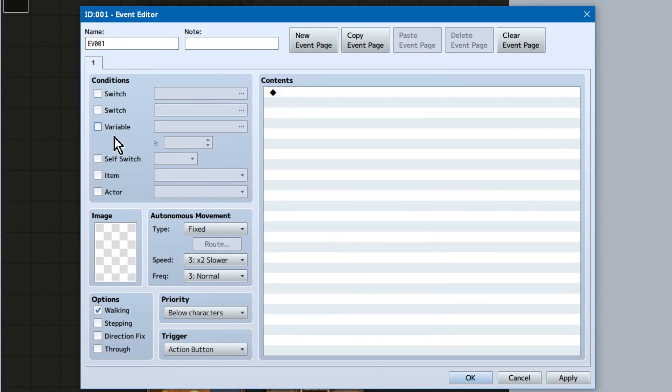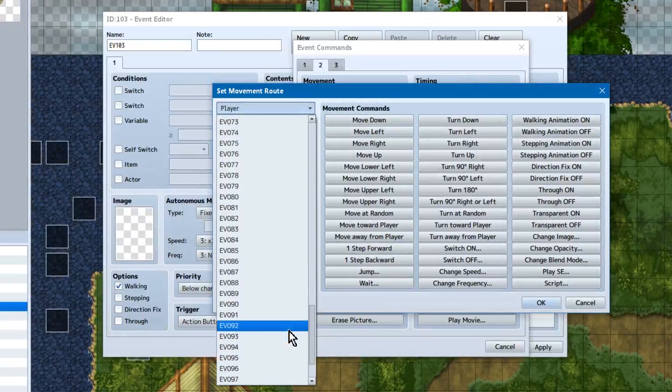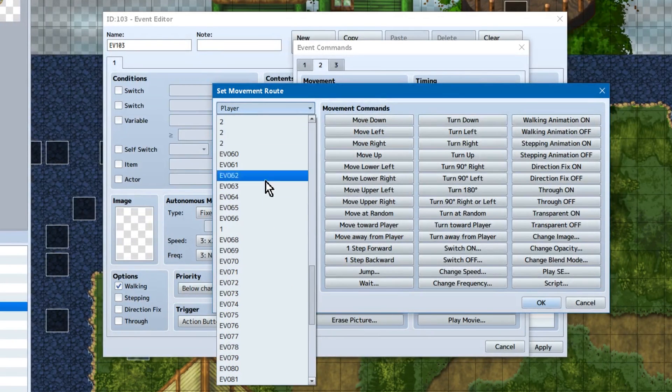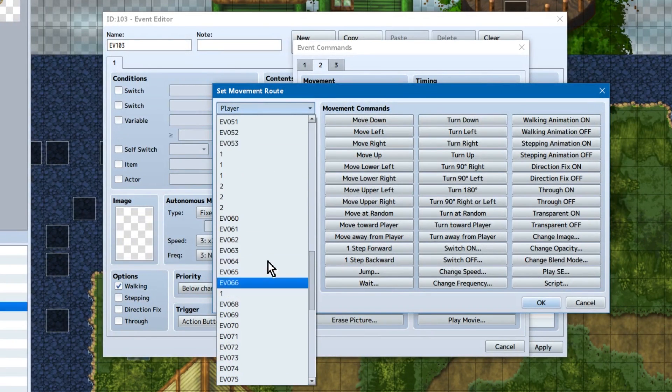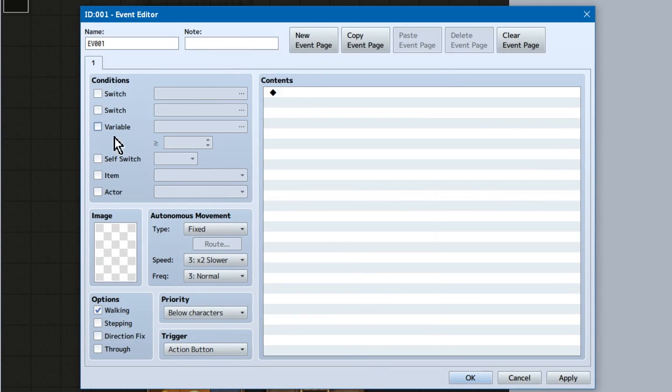When you create a new event, you've got name and note up top. I'd advise naming anything important to something you can easily find. Because once you've got a ton of events on a map, it gets really hard to zoom through them and find the one you're looking for. Note is the event's note tags. If you're using any plugins related to events, you'll probably end up typing them in here.